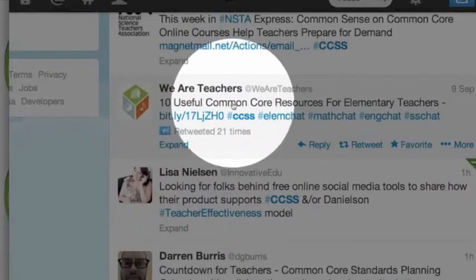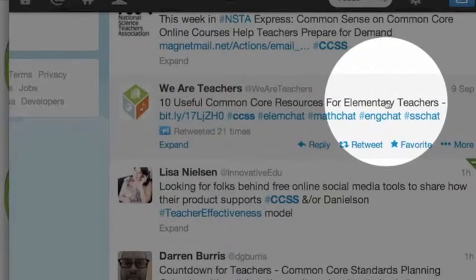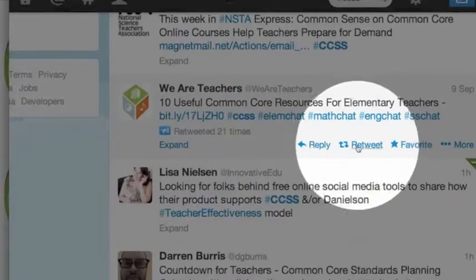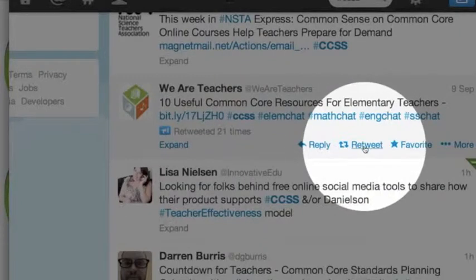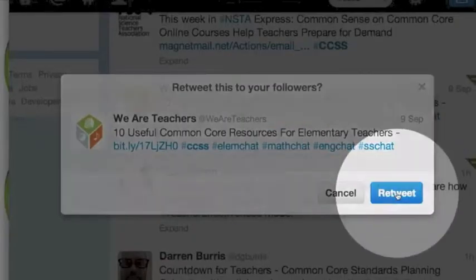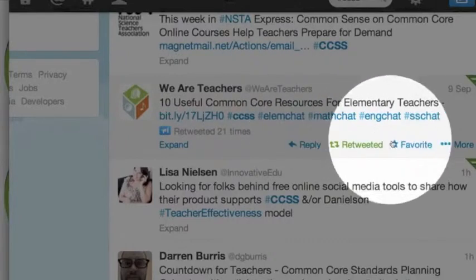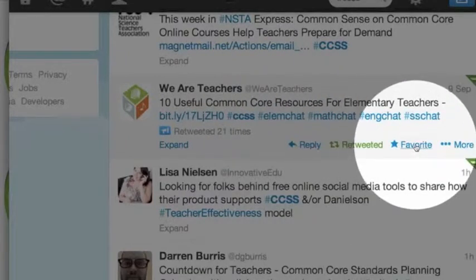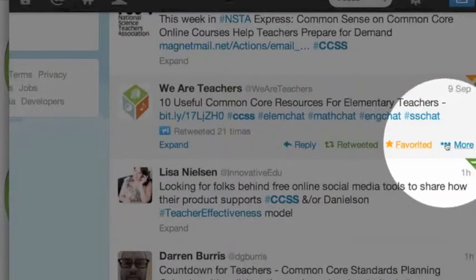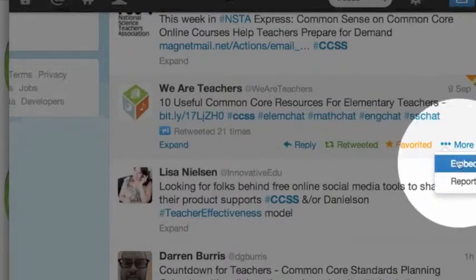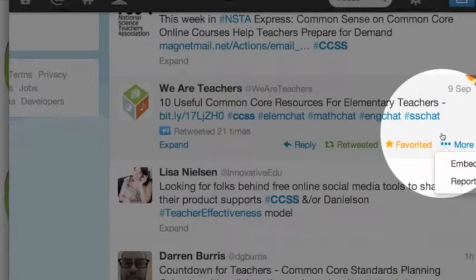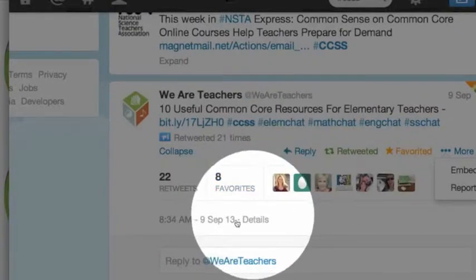Here's one: ten useful Common Core resources for elementary teachers. We're secondary, but we still might want to retweet that. And if these are really useful Common Core resources, maybe I want to favorite it — that's going to save it for me. So we'll save the tweet. You can also go to More and get an embed code for the tweet if you want it, though I usually don't do that.